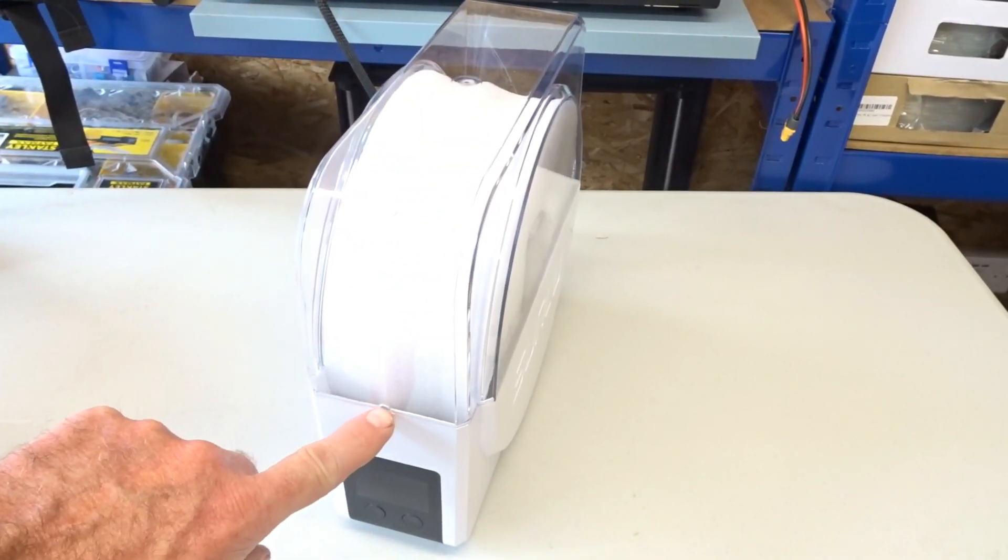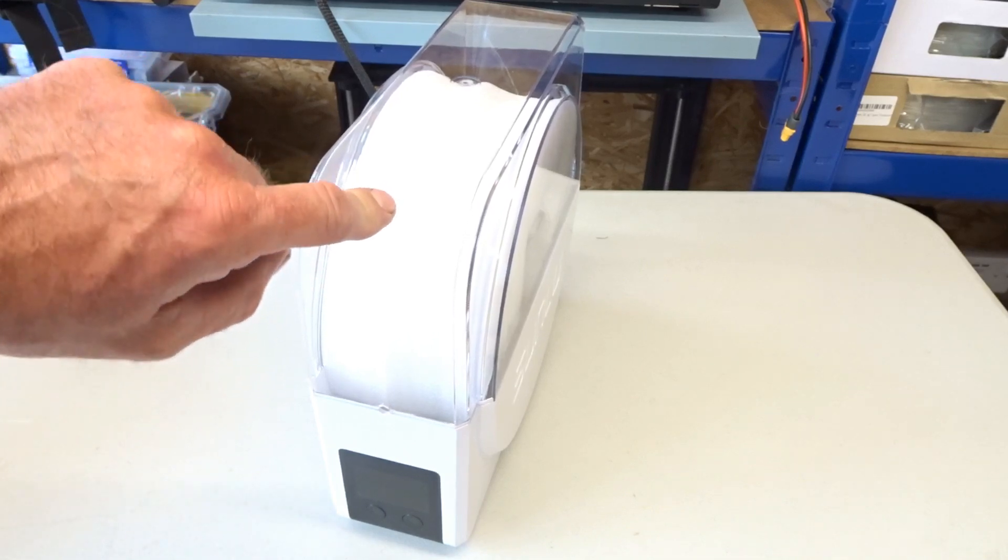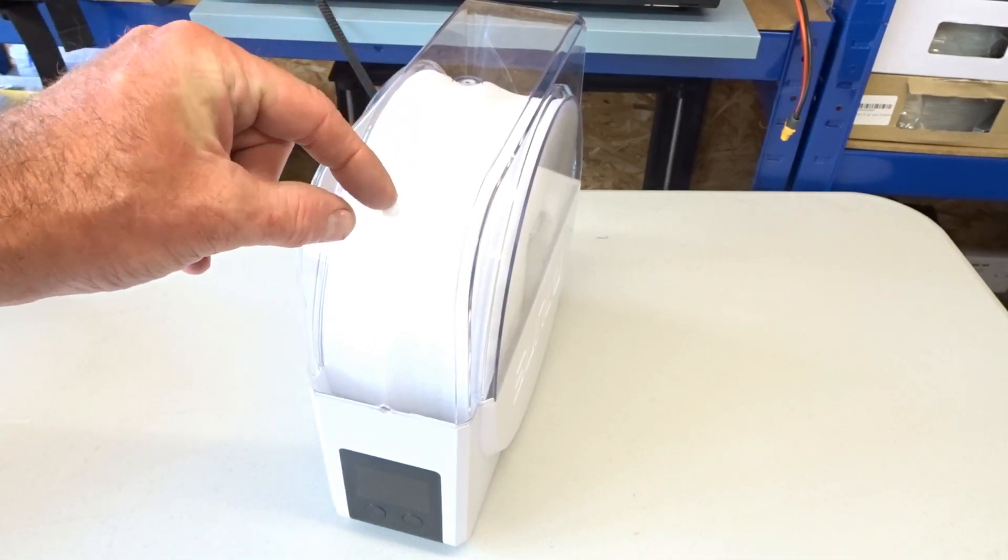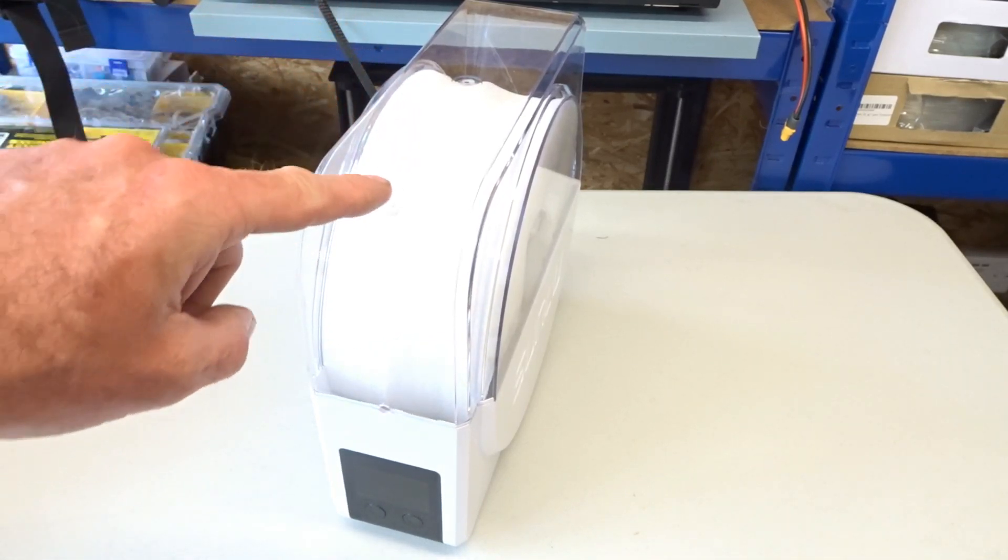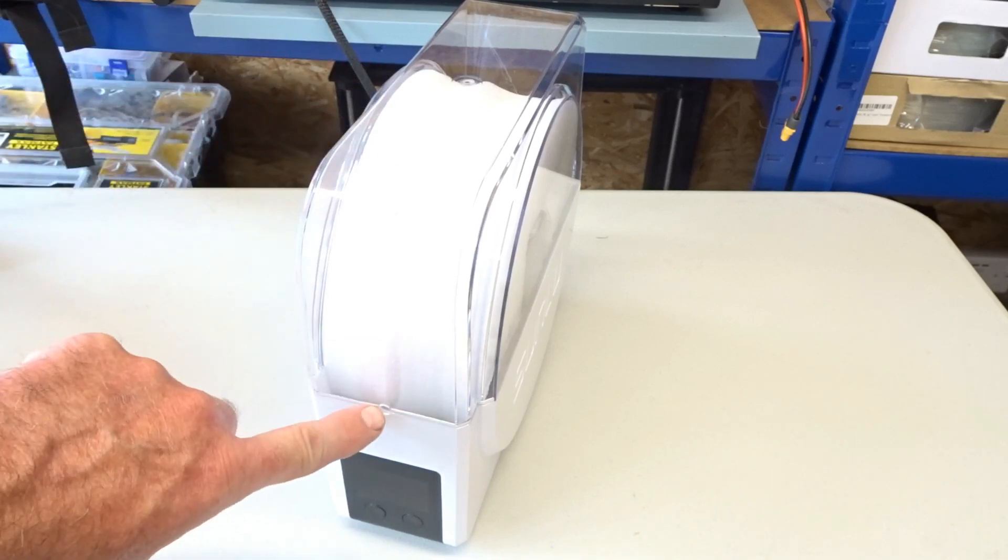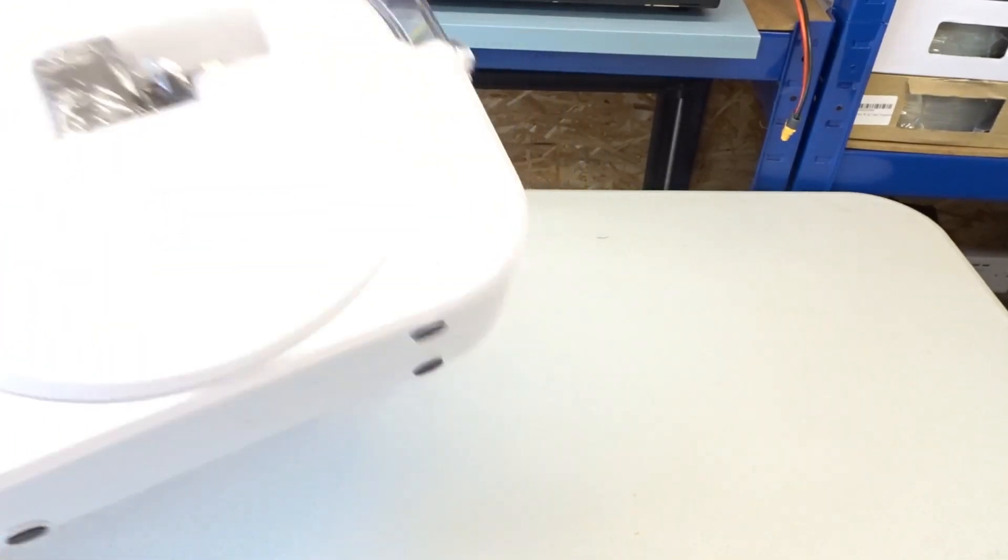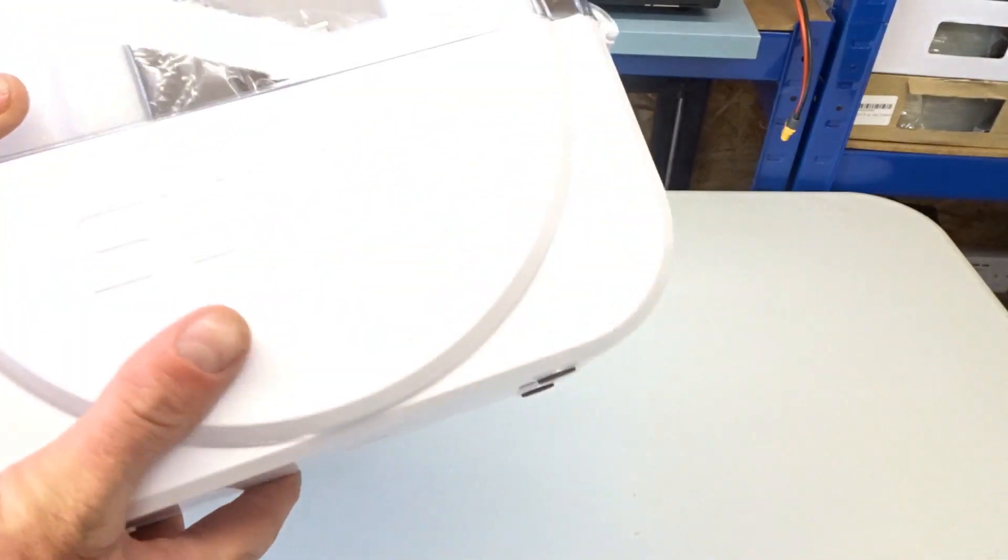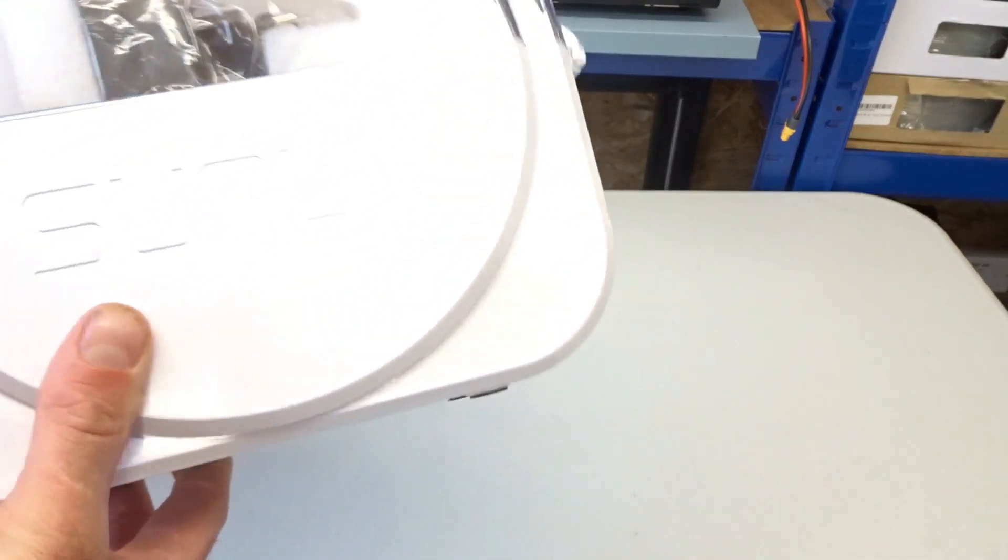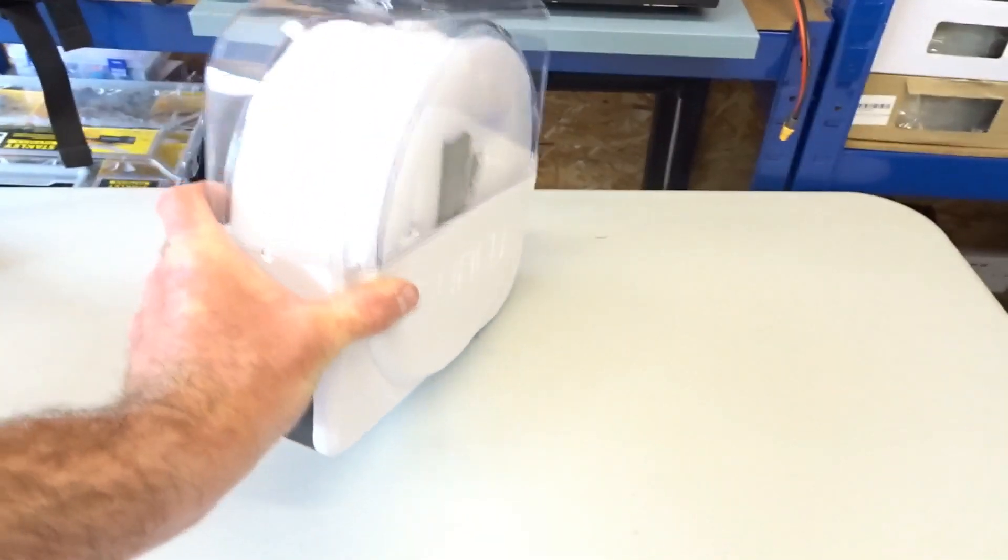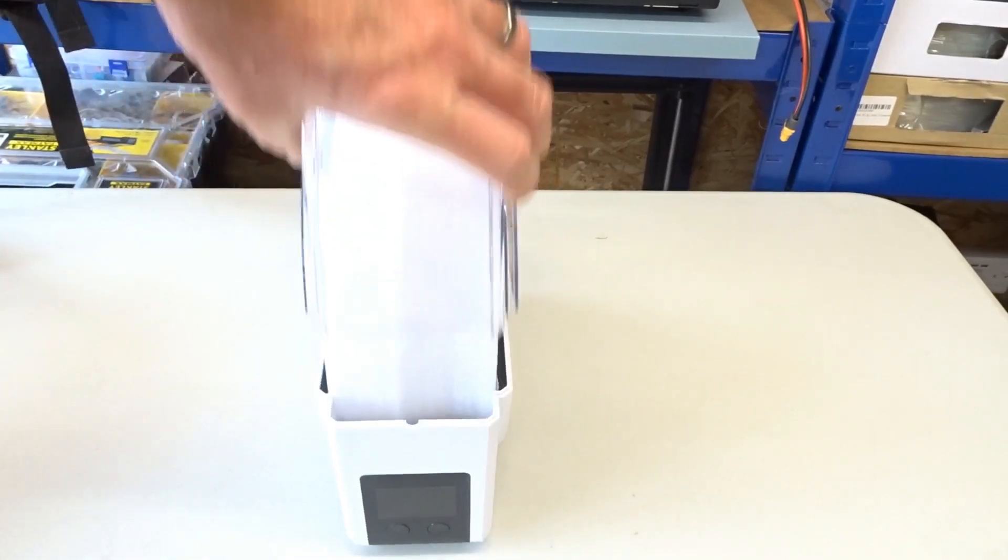It's got some rubber feet on the bottom so it sits nicely on your desk. It's got a hole here for your filament but it's also got a hole here for your filament that's just got a little bung in it at the moment. So if you want your filament to come out at this angle rather than that angle, you can do. There is no way of attaching it to the wall, so it is just on your desk or on a shelf above your printer.